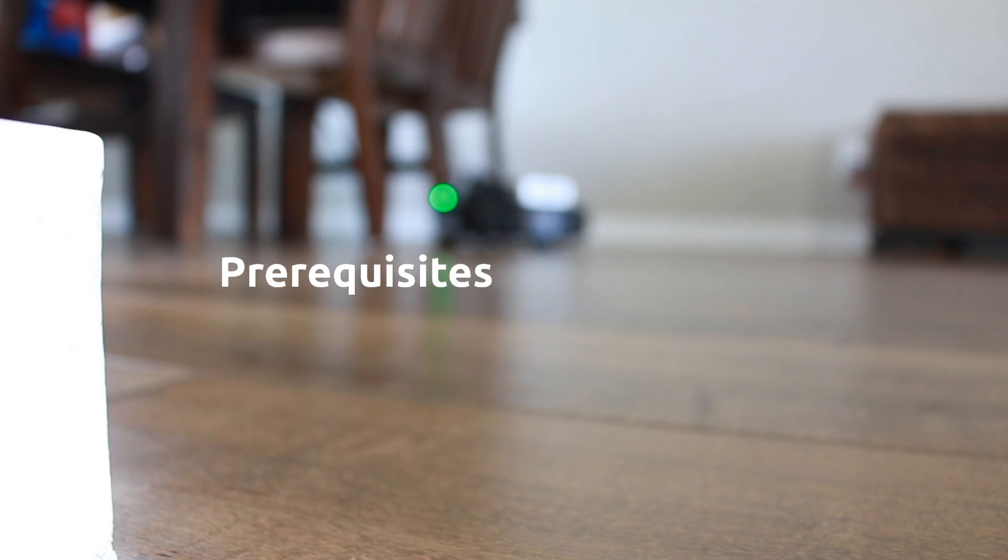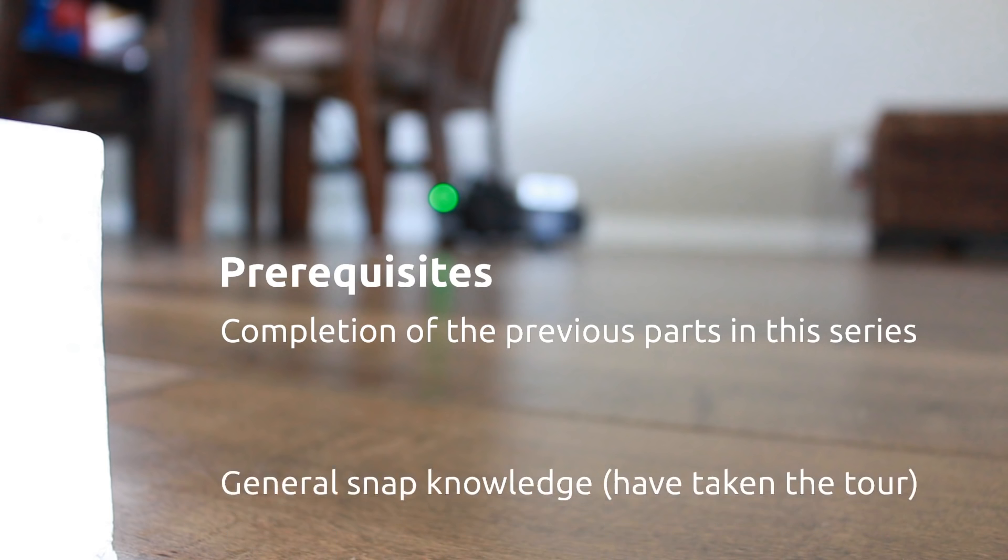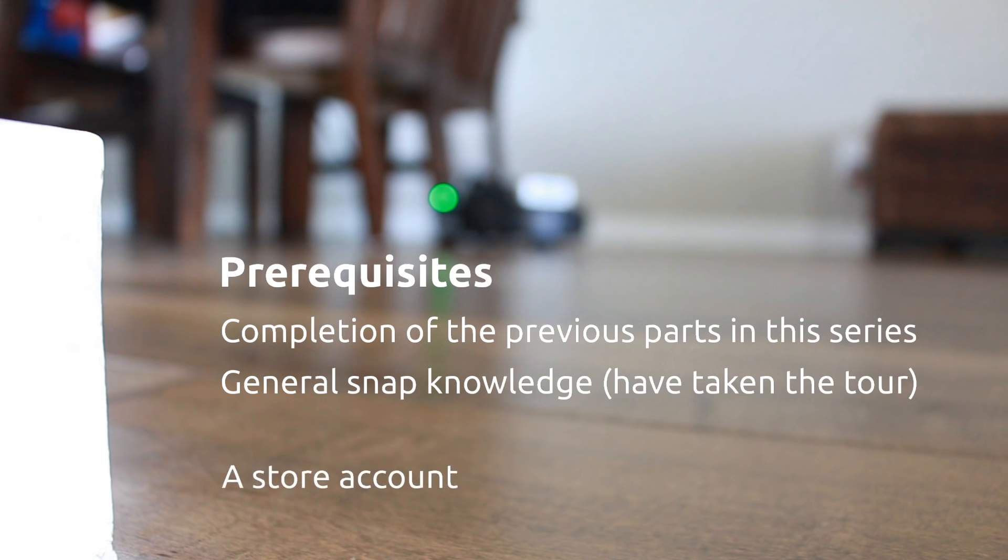Now there are a few prerequisites that you'll need to satisfy before you can follow along. Each part in this series builds upon the last, including their prerequisites. So you'll need to make sure you've completed the previous parts in this series. This is the first part in the series where we start to dig into some of the technical details of Snaps, but it's not meant to be a complete introduction to them. If you're unfamiliar with Snaps, take the tour. It's only a few minutes and the link is in the description below.